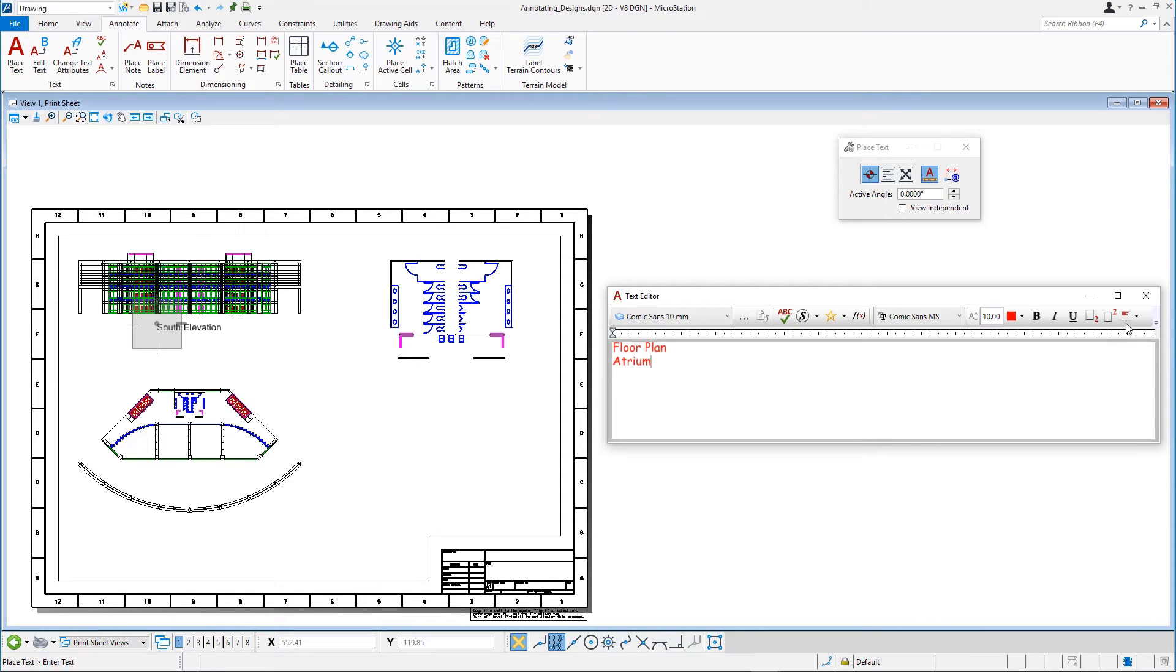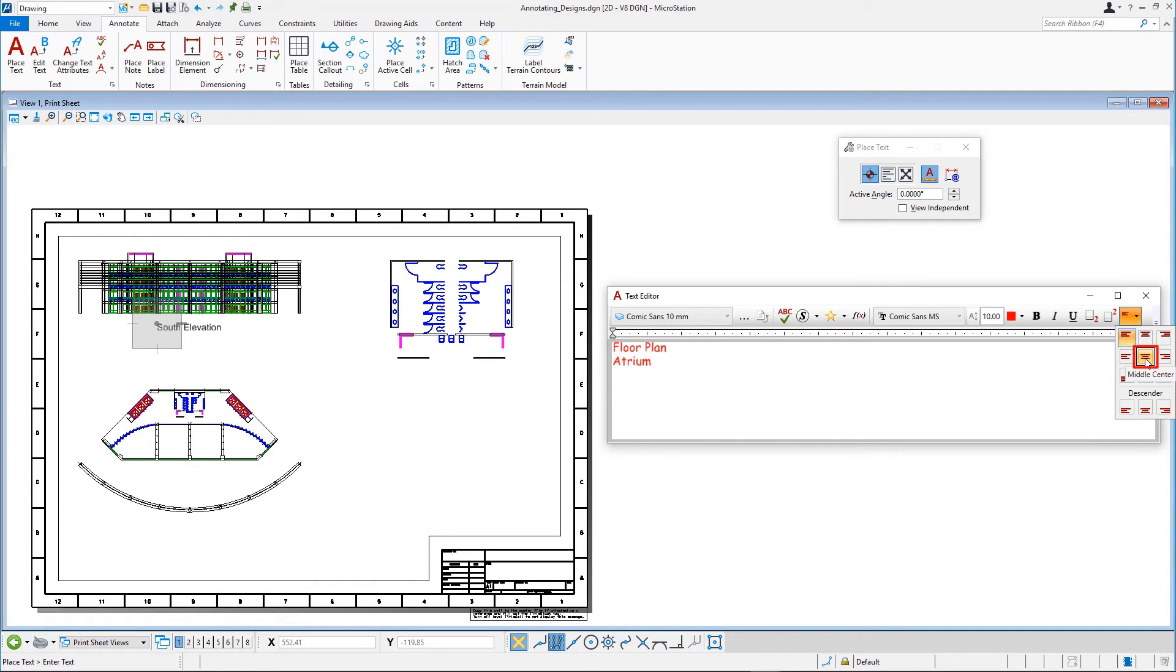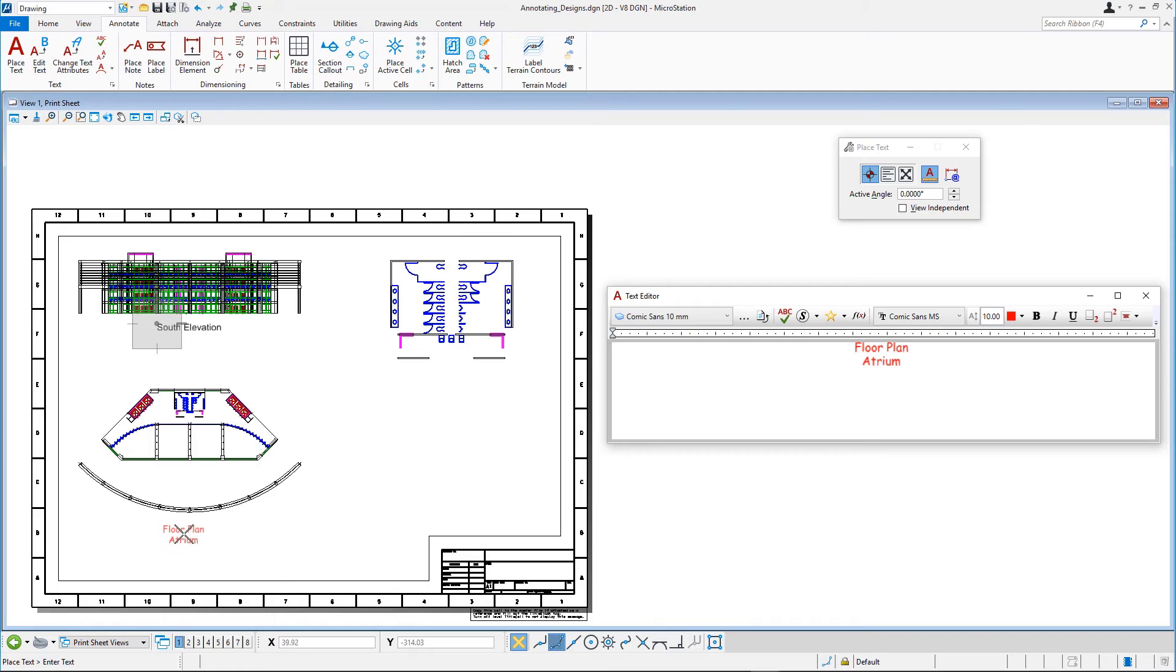Finally, we change the justification attribute to Middle Center. We place the text below the floor plan and hit Reset again.